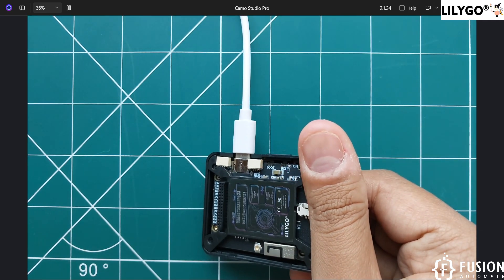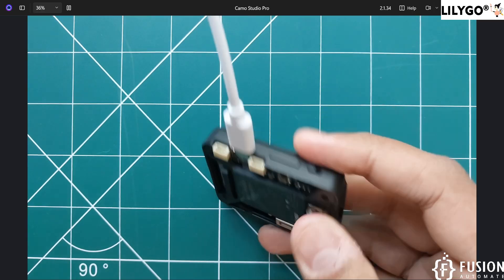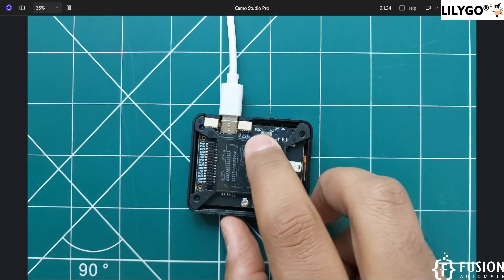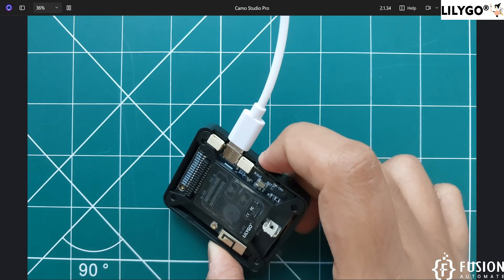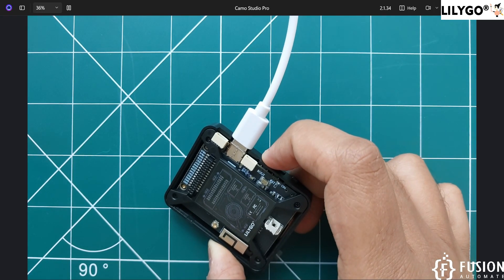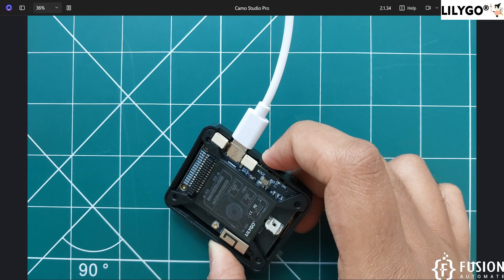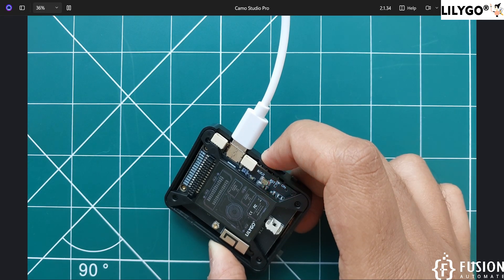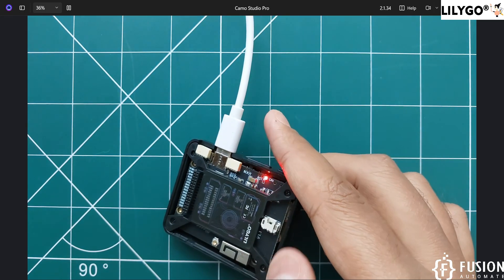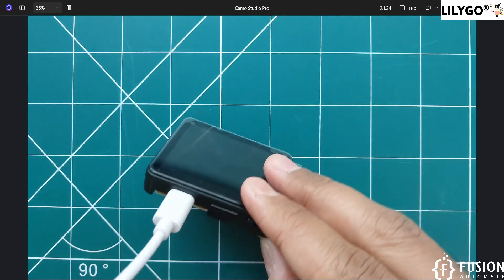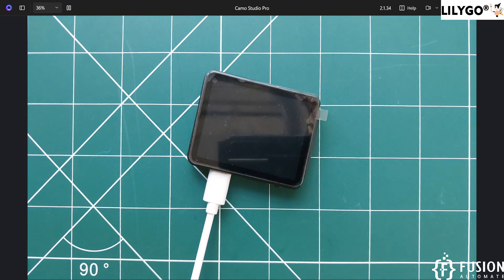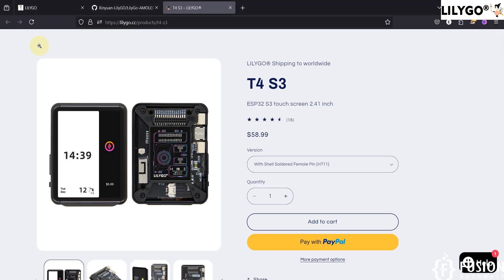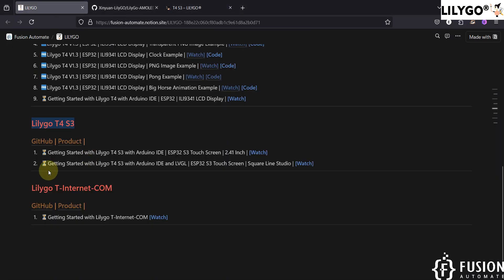First, disconnect it from your system. Then you have to press the boot button — you can see the boot button here. Press this boot button and plug the other end of the USB into your system, then release it. Once you release it, the screen will be completely blank.